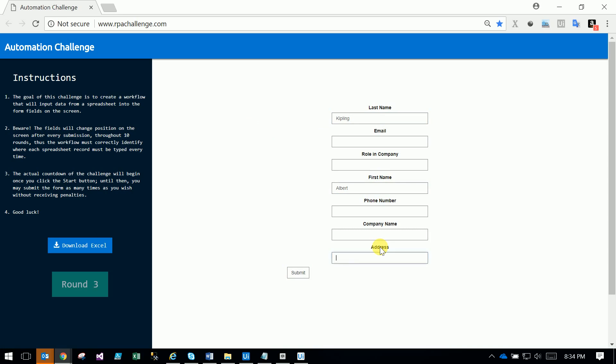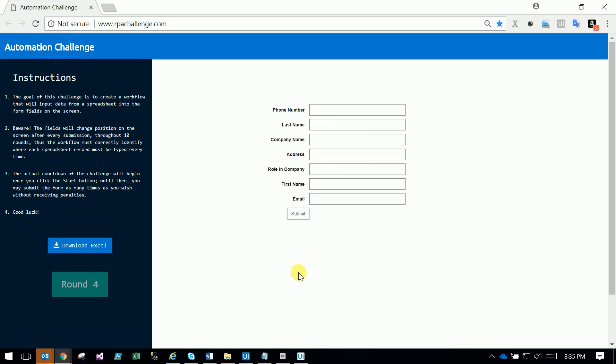It's difficult to find that control in the selector. If you do it normally using UiPath's Type Into activity, when you run the next form or round it won't work because it will pick only the ID and name, but the ID and name are continuously changing. The index is also changing. See, in round 4, phone number is in first place, but if you see...